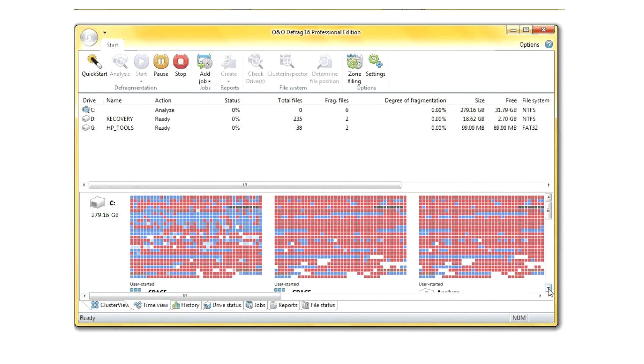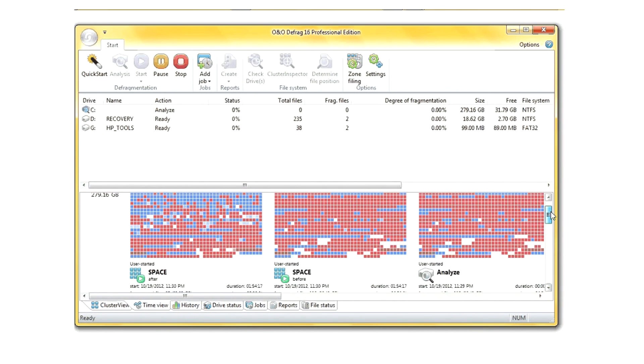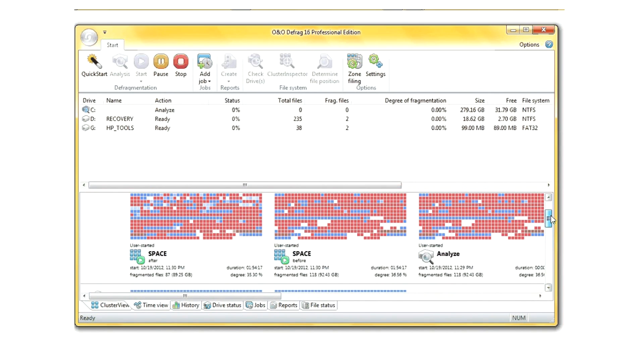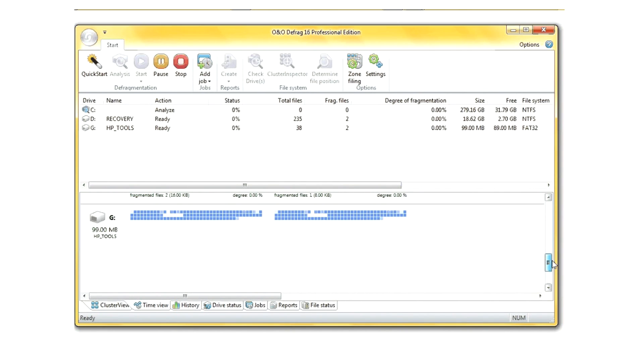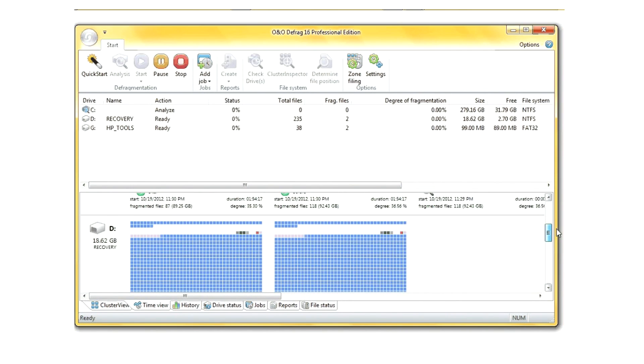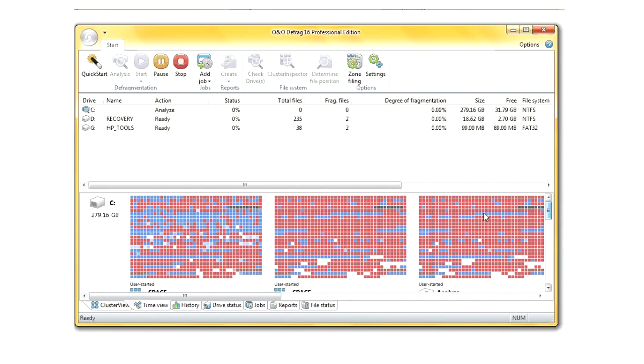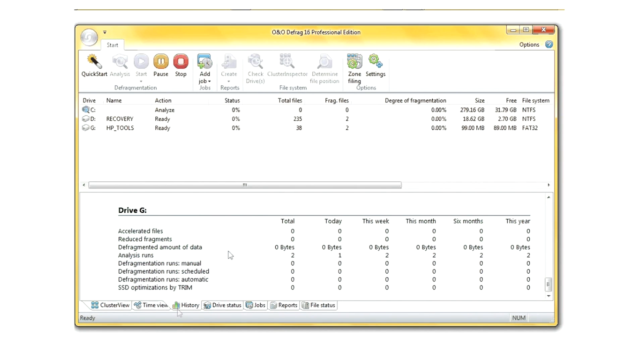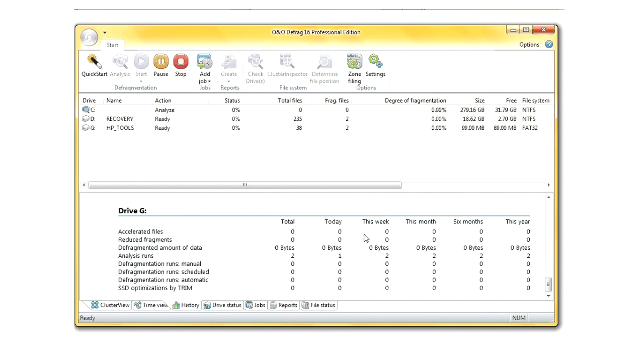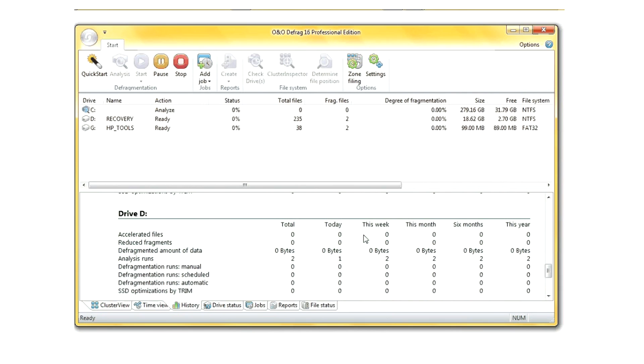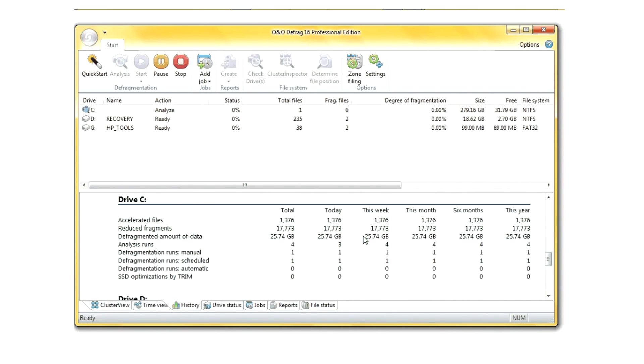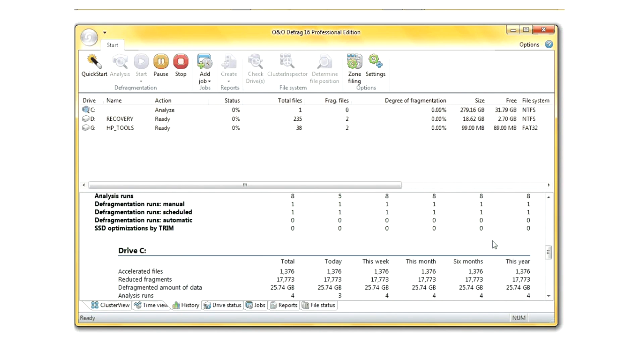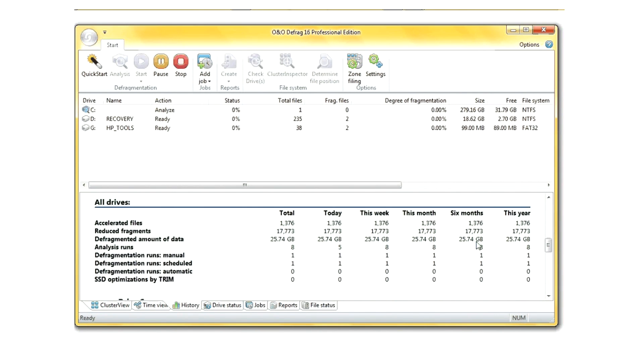The reporting feature includes its ability to look at past and future defragmentation processes that you've run, as well as statistics based off the files, programs, and the amount of fragmentation.